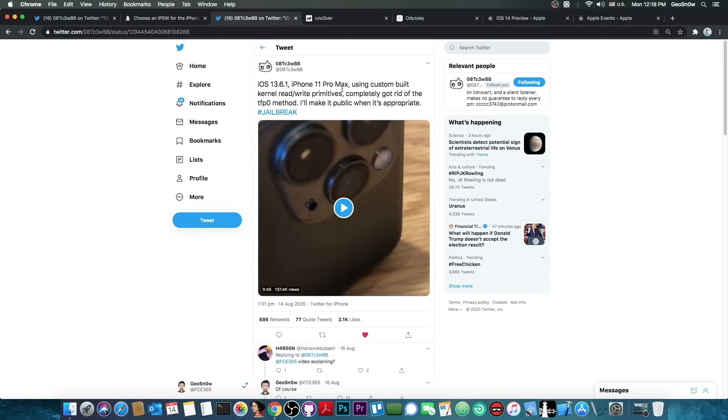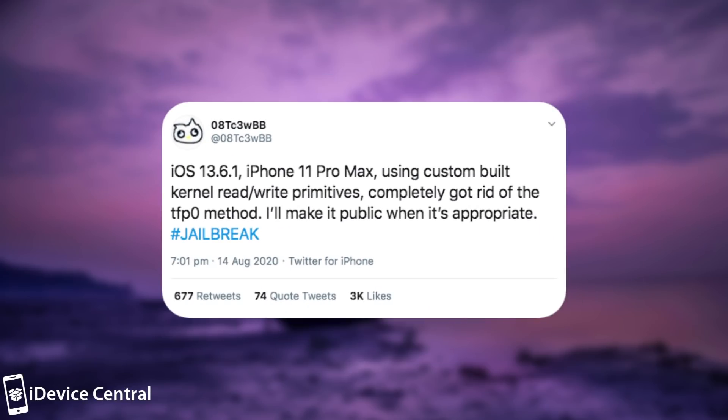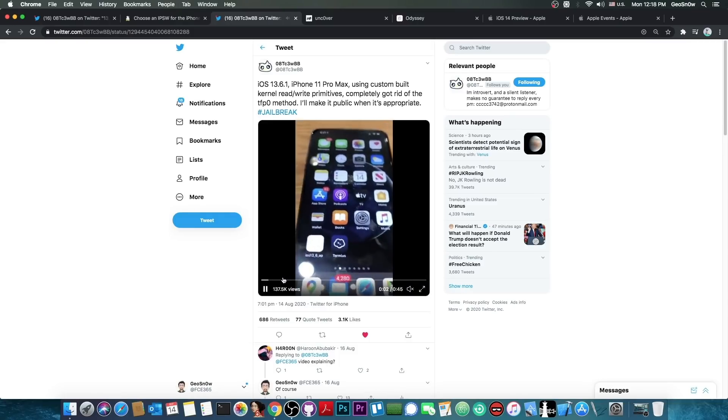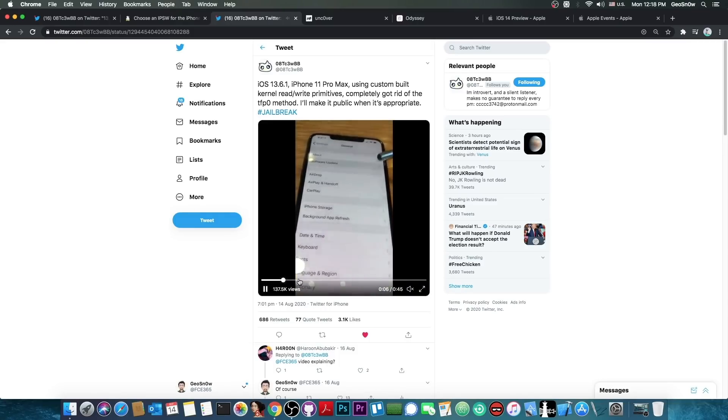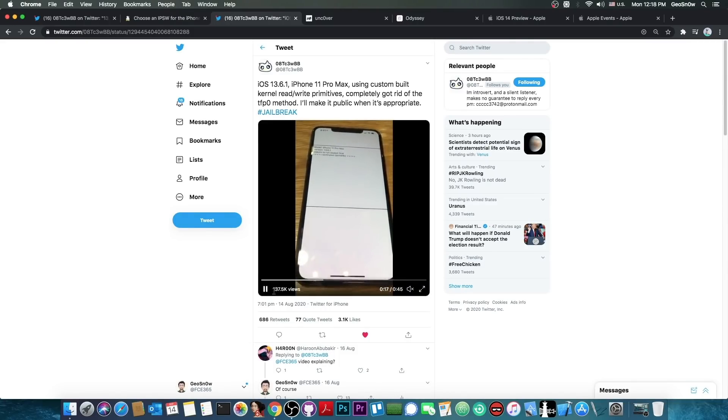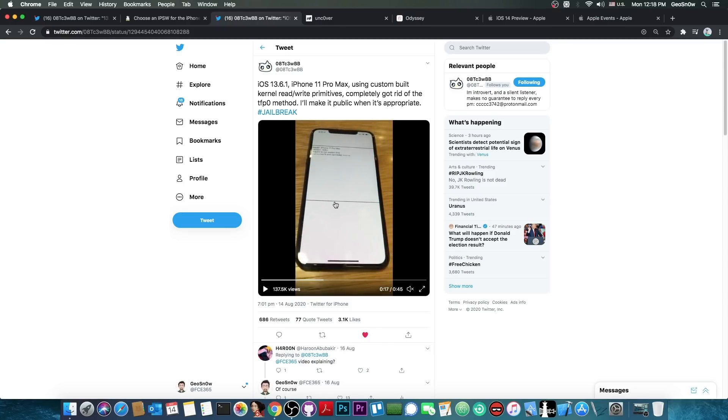Now, a couple of weeks ago, they posted this, quote, iOS 13.6.1, iPhone 11 Pro Max, which by the way is A13, the latest devices, using custom-built kernel read and write primitives completely got rid of the TFP0 method. I'll make it public when it's appropriate, hashtag jailbreak. They have demonstrated here their jailbreak with their exploit and SSH. I talked about this in my previous video, but why is it important now?